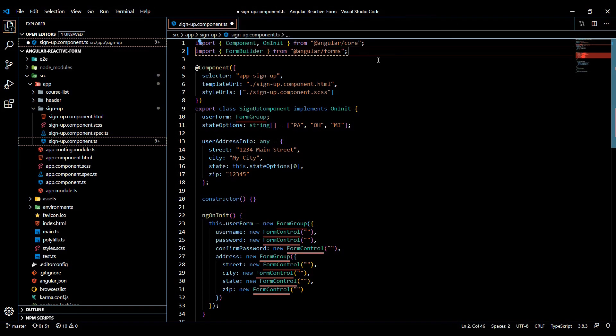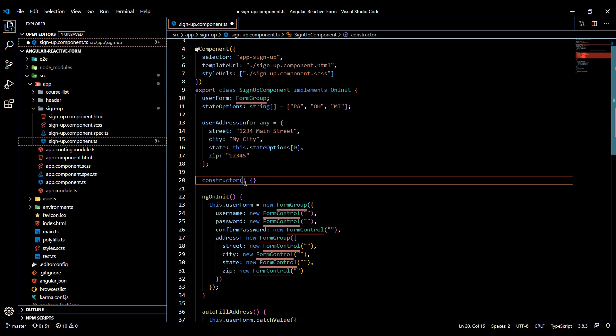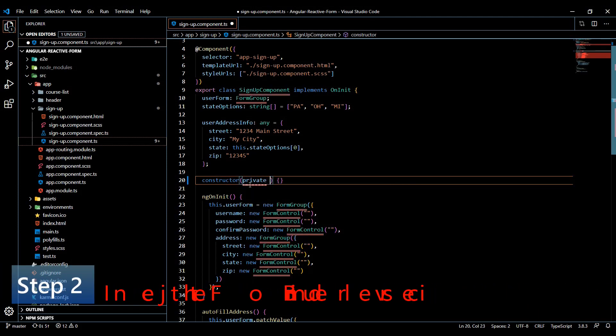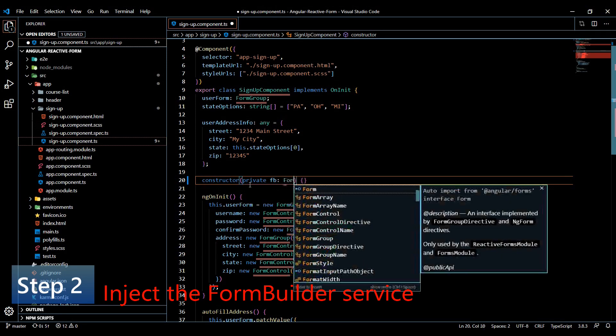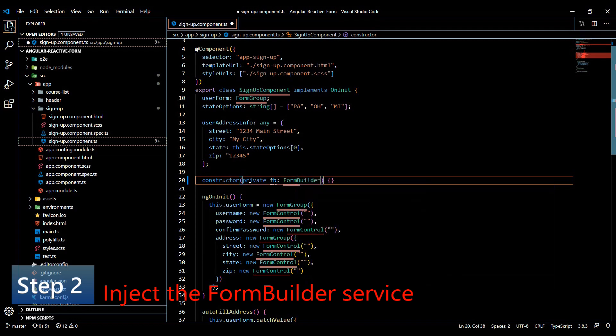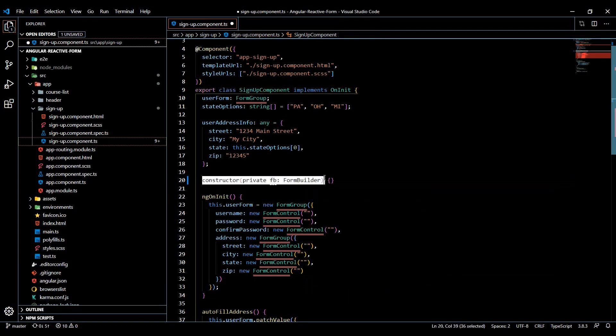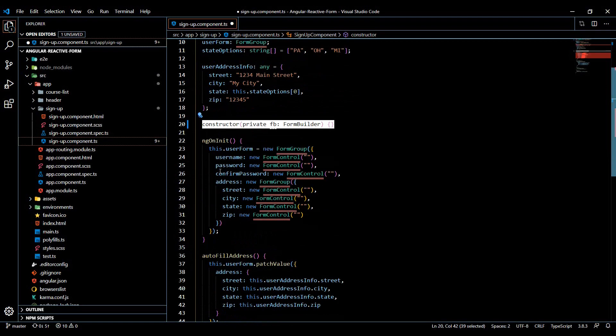Then we'll inject the Form Builder into our constructor. So private, and you can call this anything you want, it's pretty common to call it fb, and that's going to be our Form Builder type. So we're injecting our service into the constructor now, and we're getting a bunch of errors here.